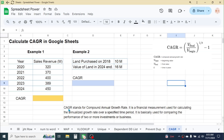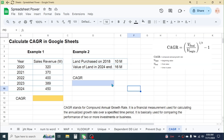This is the theoretical description of CAGR. The standard formula for calculating CAGR is: final value divided by beginning value, raised to the power of 1 divided by t — where t means the time period of the investment — then minus 1.